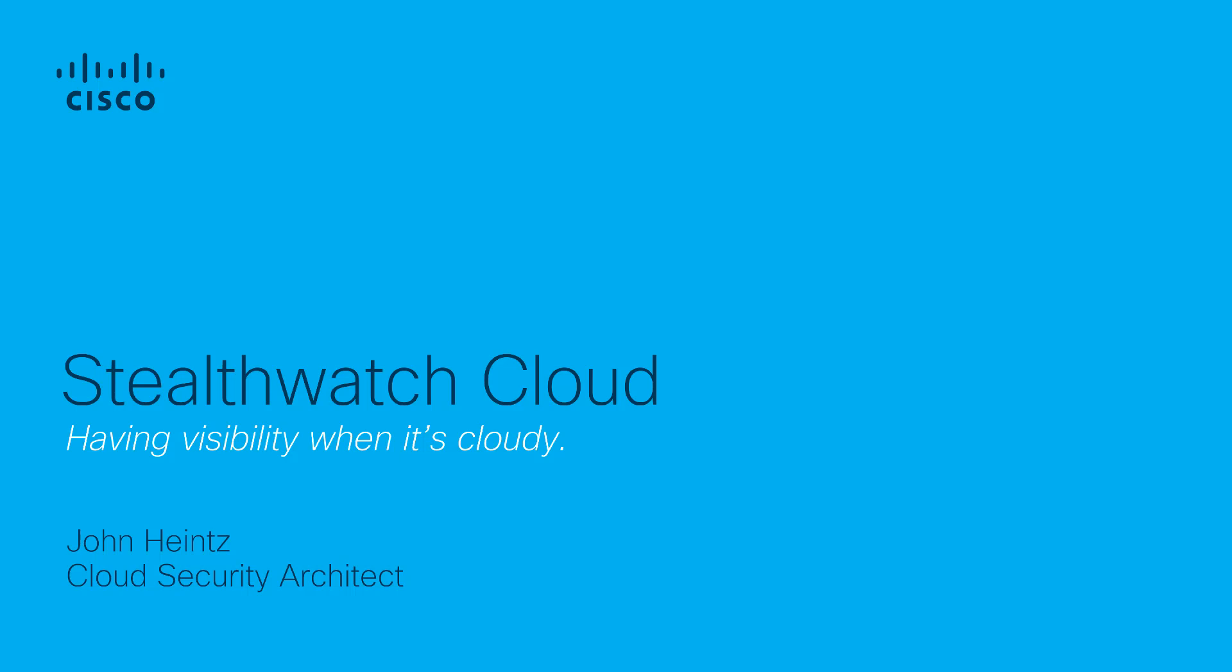In this module, we're going to review how StealthWatch Cloud brings both visibility and high-fidelity threat detection in the AWS public cloud.